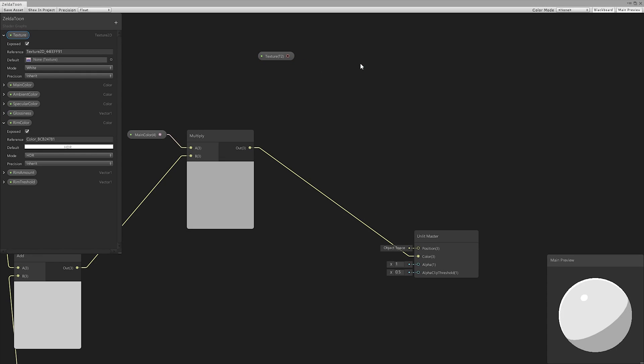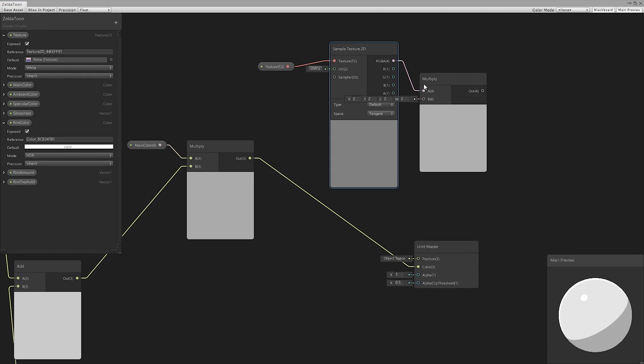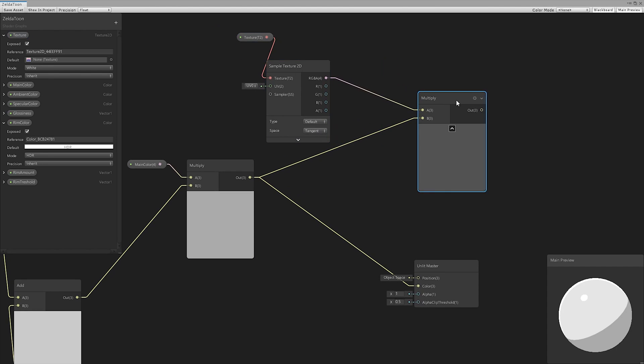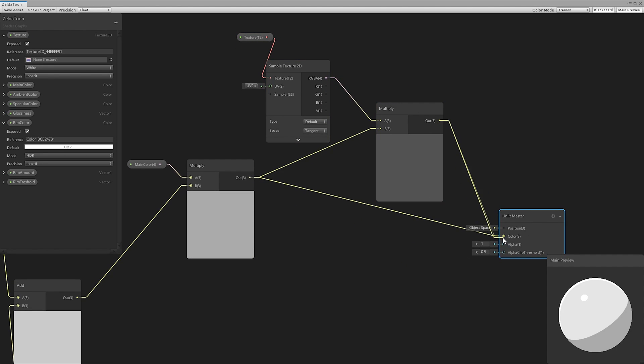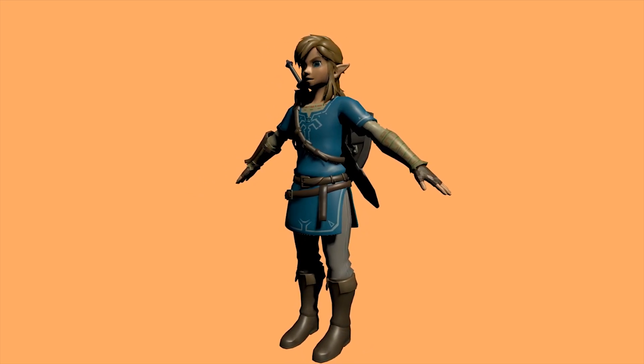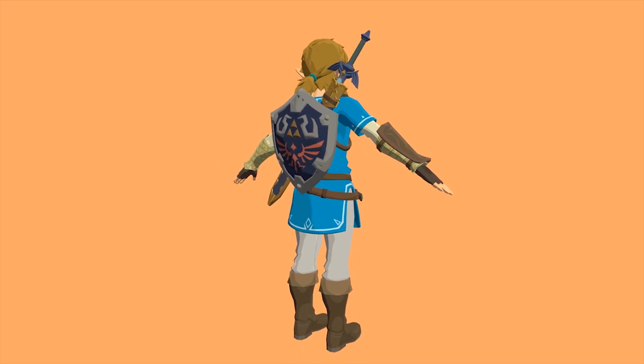As a last addition to the shader, we included an input texture, multiplying it by the color. We created new materials for Link, and this is the final result.